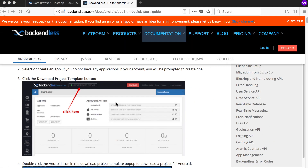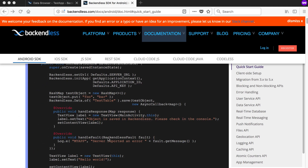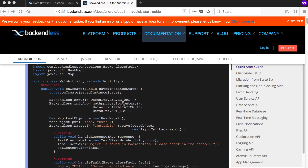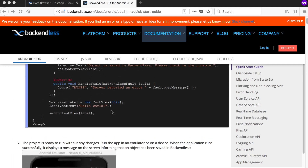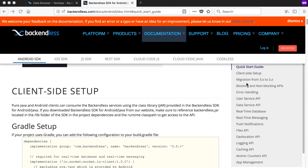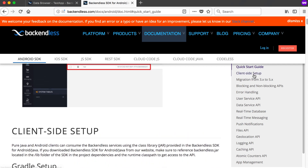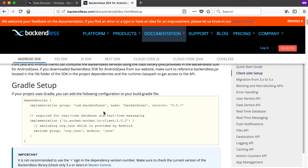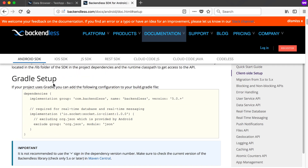There are a few things they do in the quick start guide. I want to go to the client setup quickly — just wait for the pictures to load. Make sure you go on the right-hand side and you can go to the quick start guide and then to the client setup.